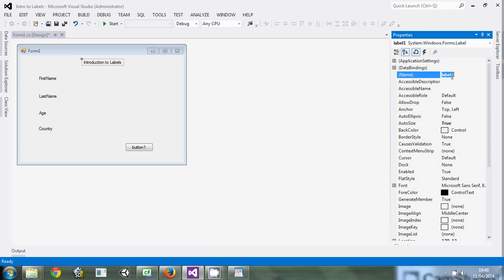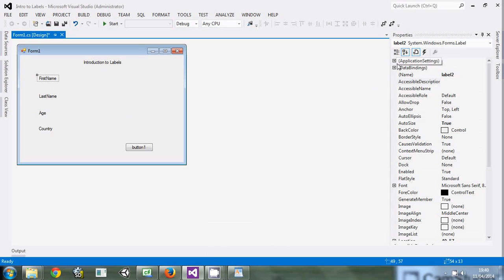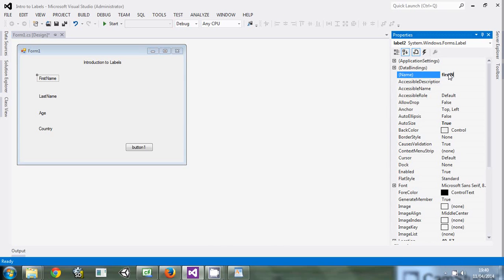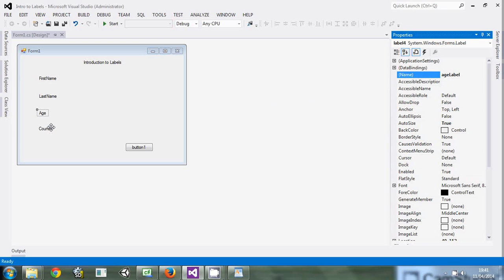So instead of leaving it at 'label1', it's good design to give it a name you'll be able to remember, so you'll be able to manipulate it in the code. This one I'll give 'introLabel', then this one 'firstNameLabel'. I know some people may not really like this way, but it's the best practice because there will be times that you need to maintain the code. Then 'lastNameLabel', 'ageLabel', and this one will be 'countryLabel'.